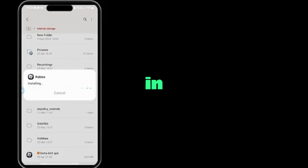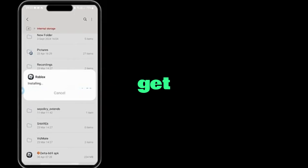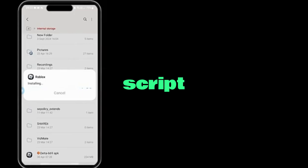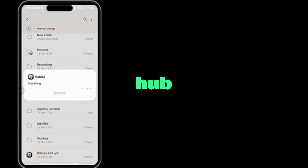Welcome everyone. In this video, I'll walk you through how to get the latest version of Delta Executor, along with the best script for the blocks map, Reverend Hub. Let's start.